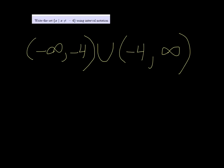So in both of these scenarios, since we're using a parenthesis around the negative 4, we're not including it. So we're saying everything up to it, but not including it, and then everything after it.